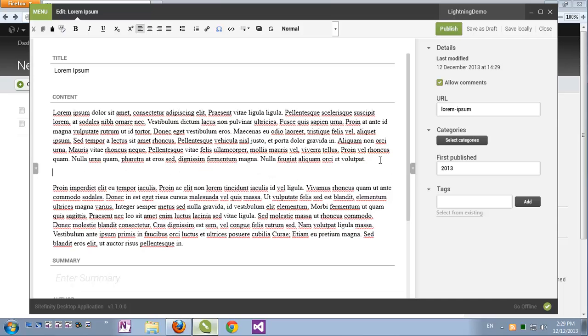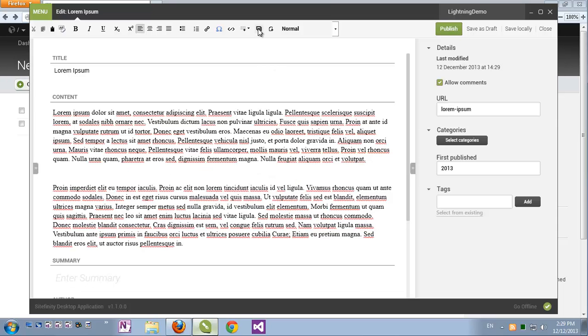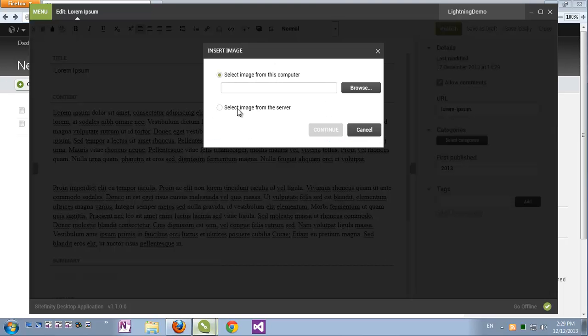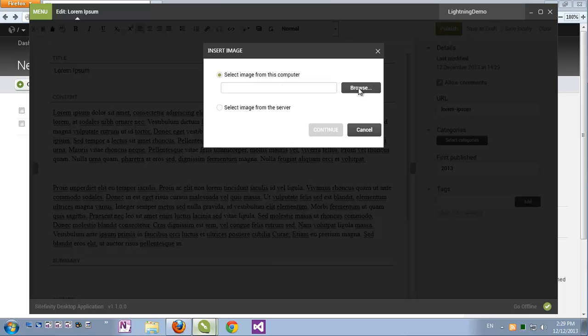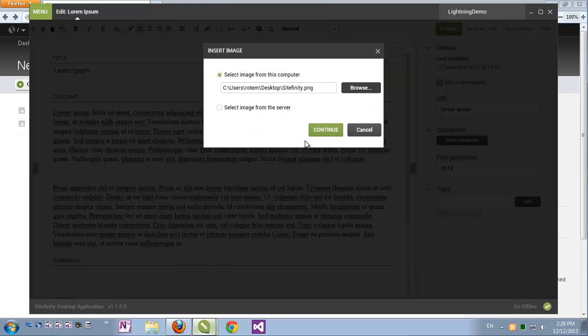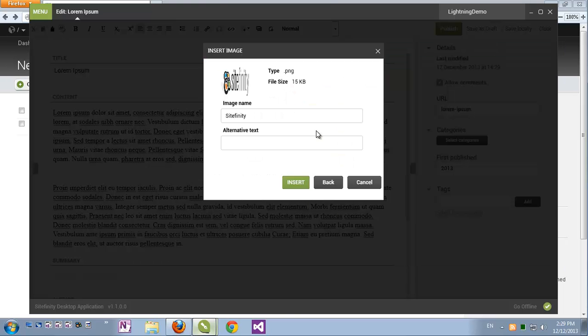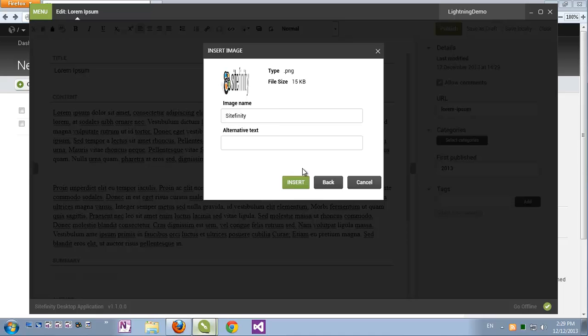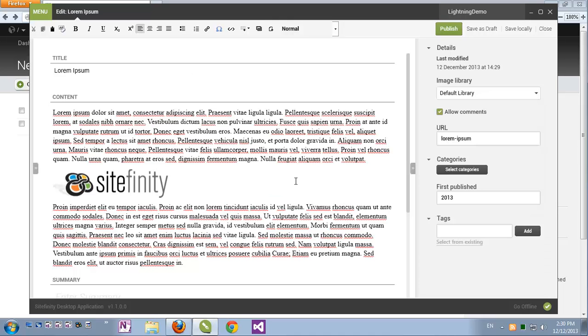So if I just click the image button I can select images from the Sitefinity instance if there are any uploaded to the libraries or I can select image from this computer and click browse, select an image and continue. The image is not only inserted into the editor, it's also uploaded to Sitefinity's libraries.